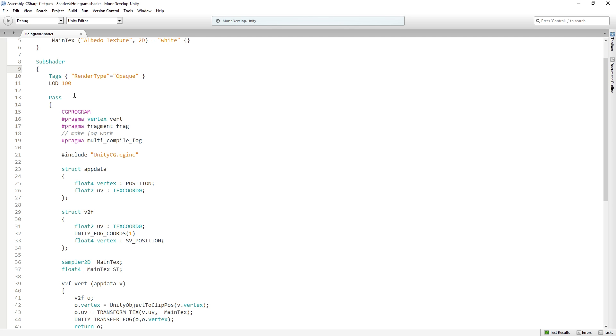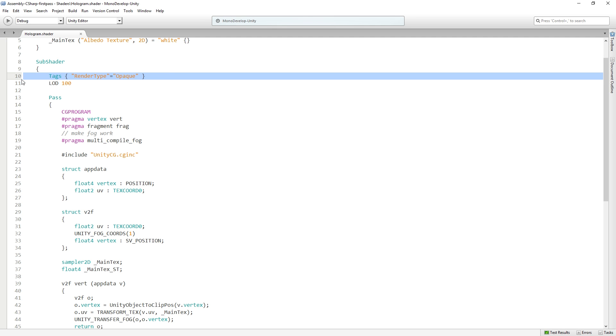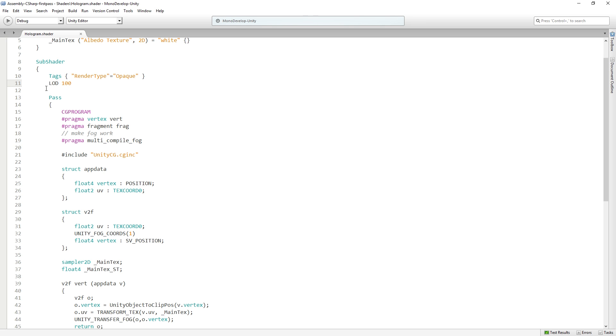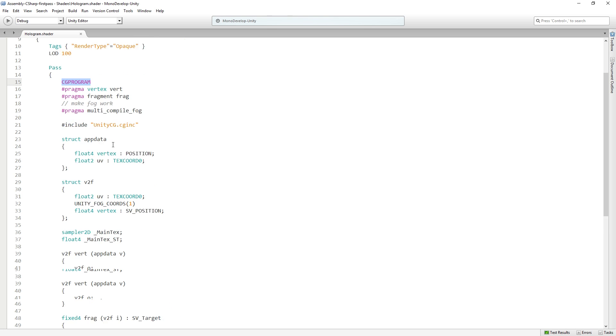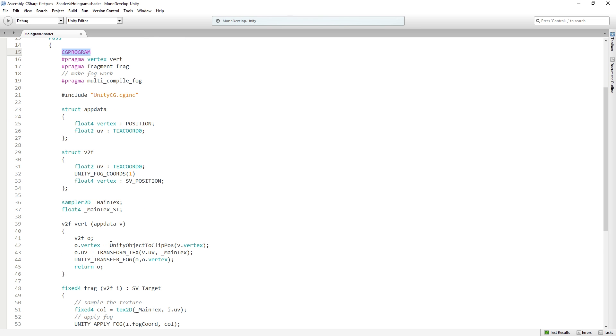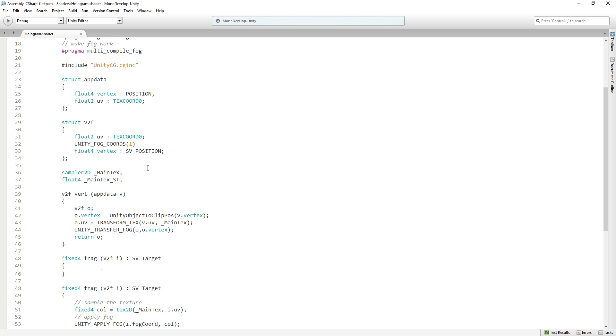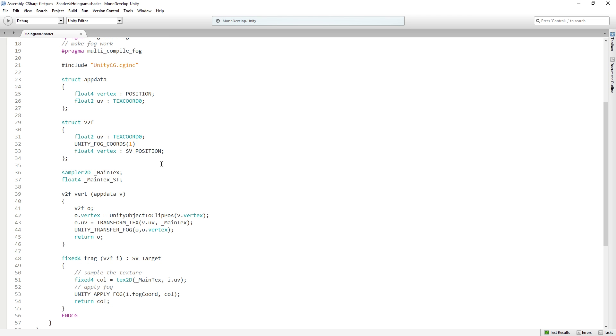Here we have some tags which are going to talk to the unity renderer and explain how we want this to be rendered, and we'll talk about those in more detail later on. We have the level of detail—we can set a level of detail and change how the shader behaves based on the level of detail. And then we have the pass with the actual CG program code in it.